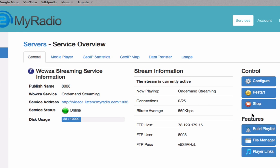Under Features you have three options: Build Playlist, File Manager, and Player Links. The names are pretty much self-explanatory. We will explain Build Playlist and File Manager in future tutorials.